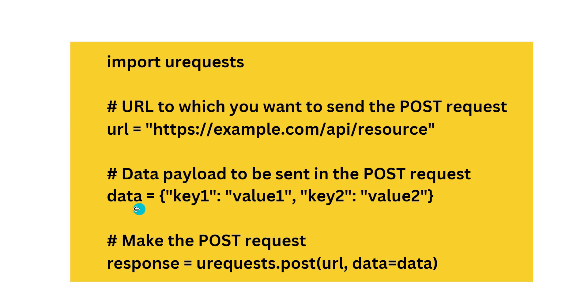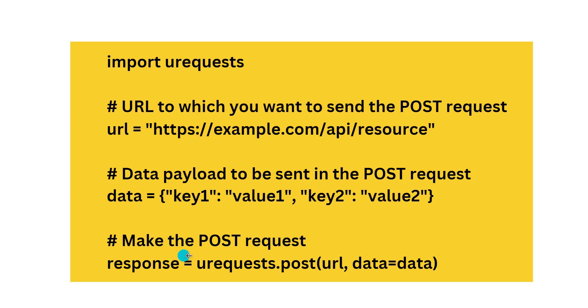We have to send this particular payload data, this dictionary having key-value pairs. We want to send this data in the POST request. We have the URL, we have the data.